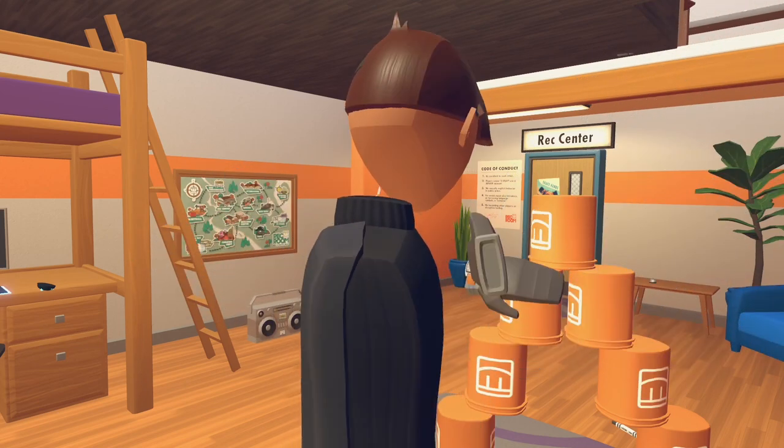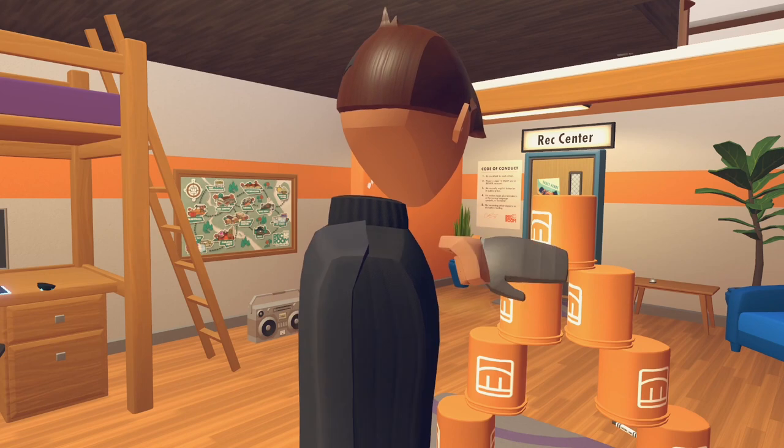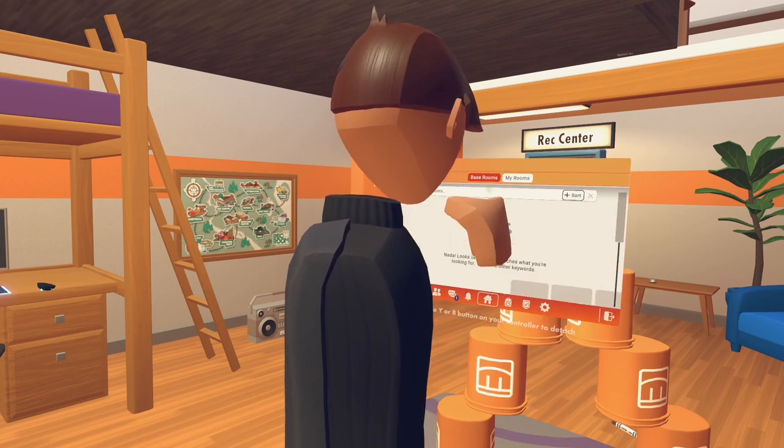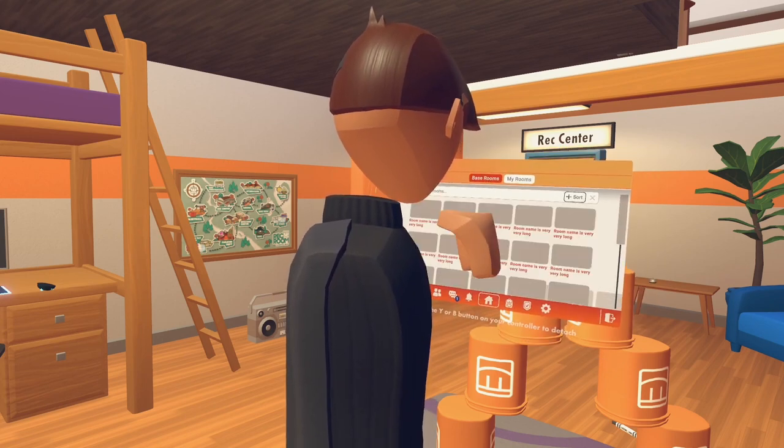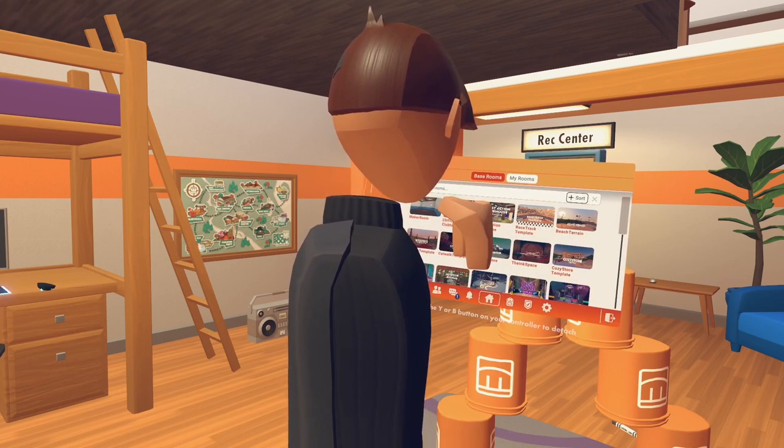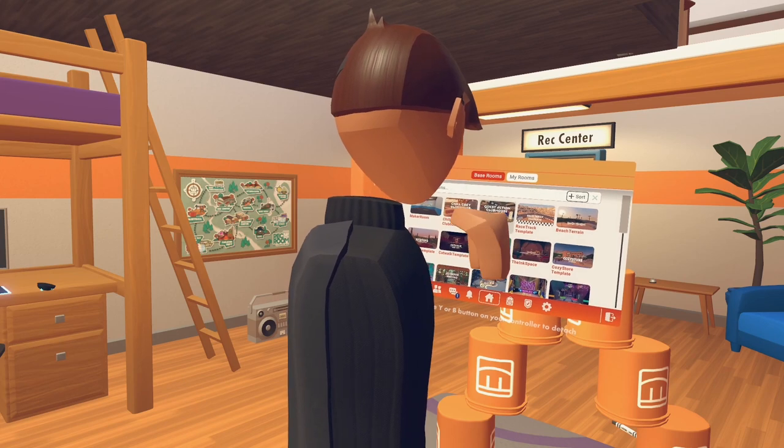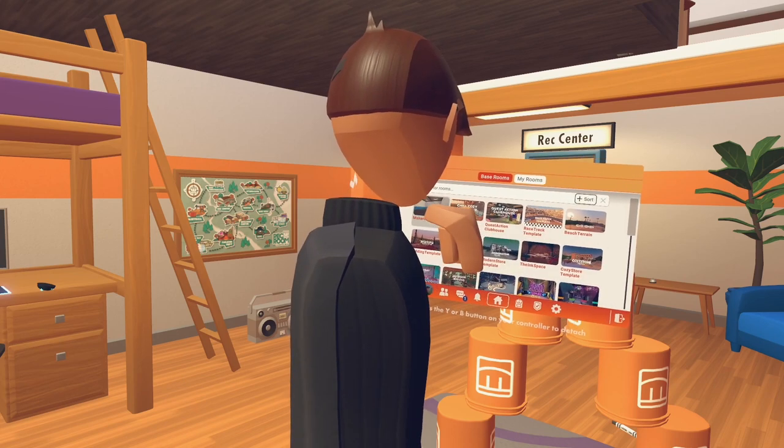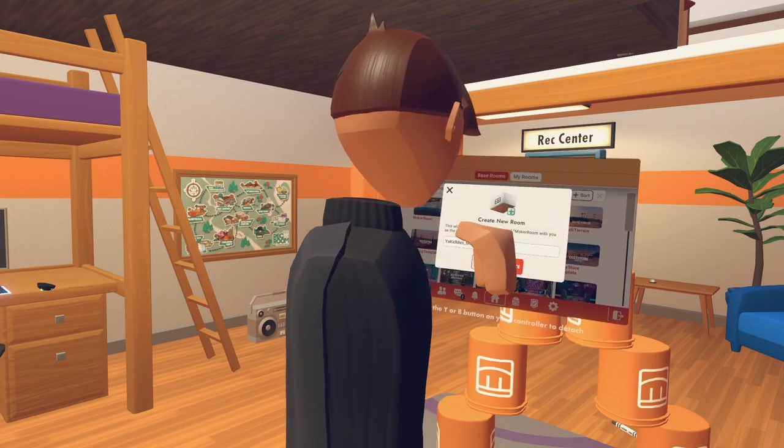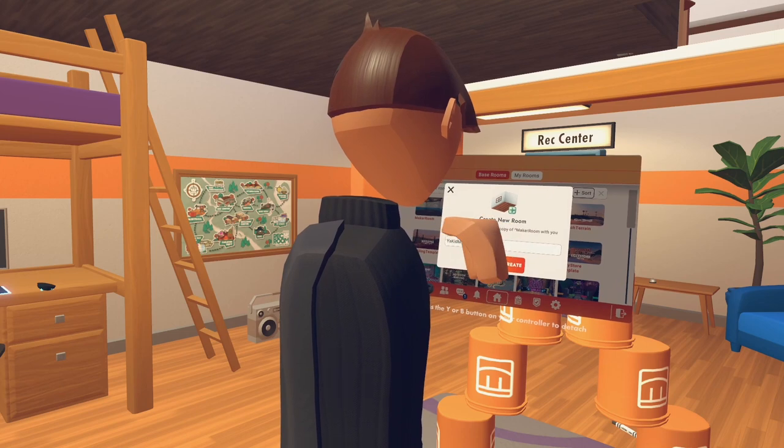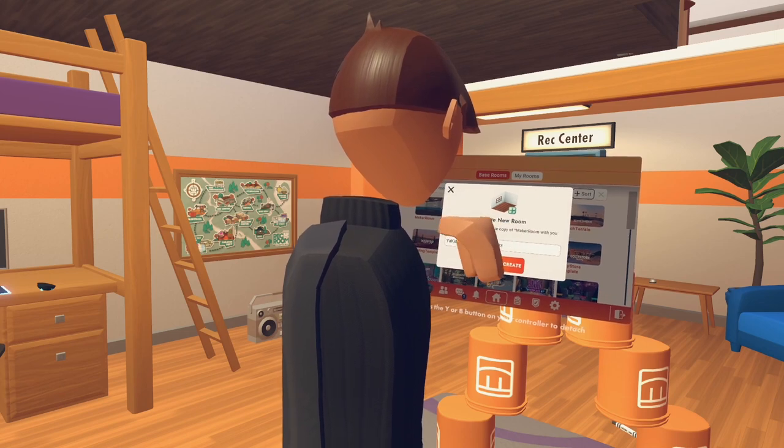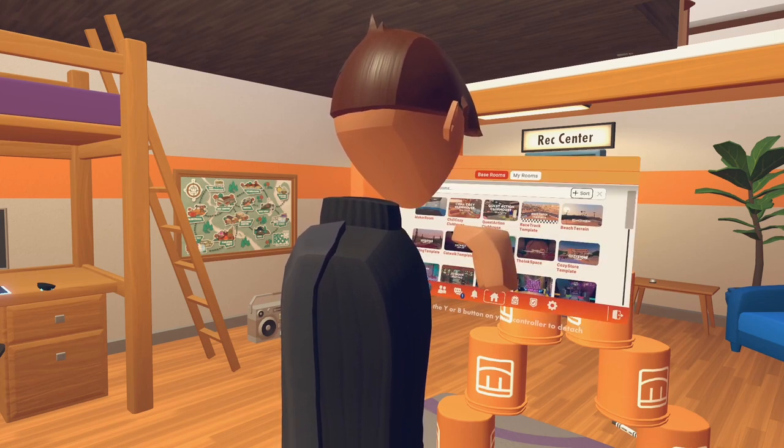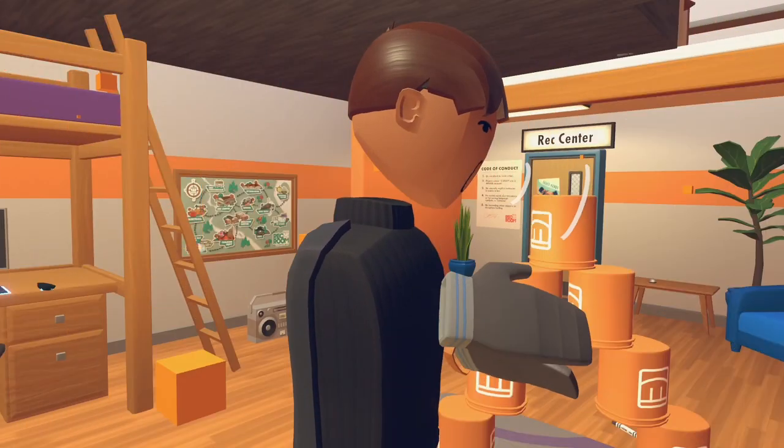So first of all, you want to open up your watch and go to create, and go to base rooms. You want to create your own room. You can choose any template you want. Anything will work, but I'm just going to go with the Maker Room. It comes up with a classic name for your room. You just want to go create, and let's go.